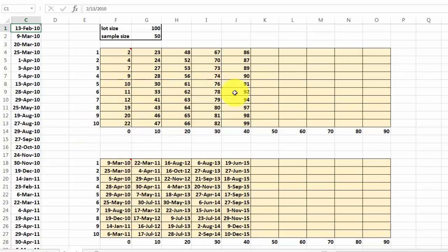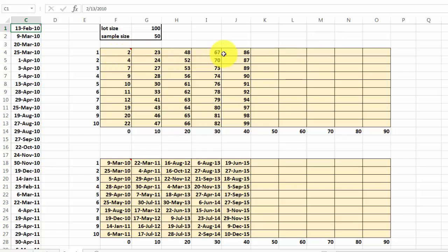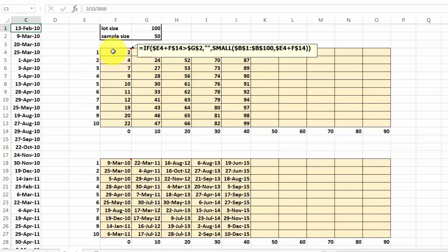And here I'm going to show those 50 random sample numbers out of all of them. And I use the following formula. An if function with a nested small function. I think it all speaks for itself.